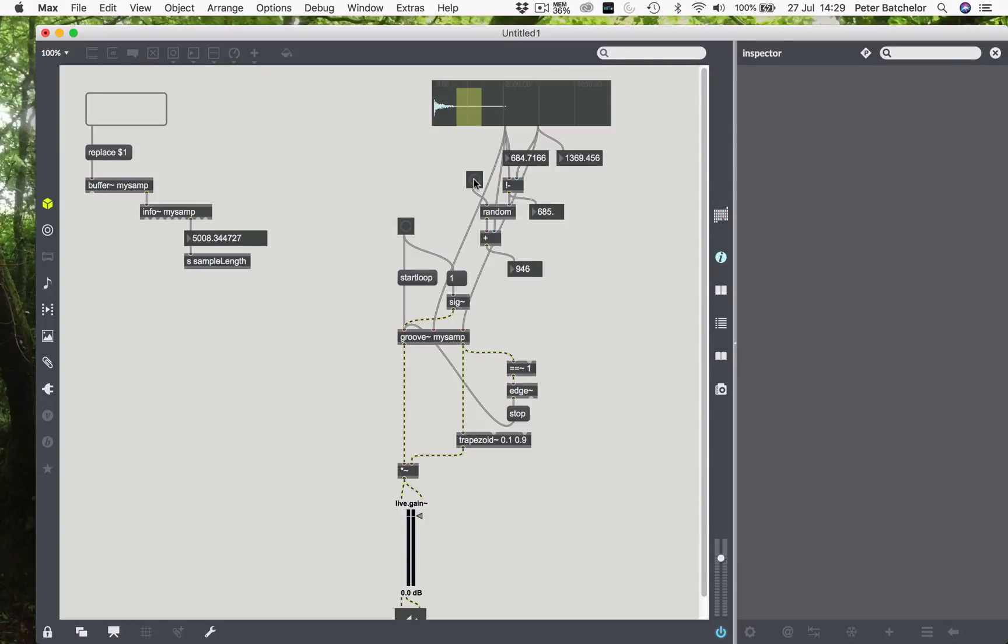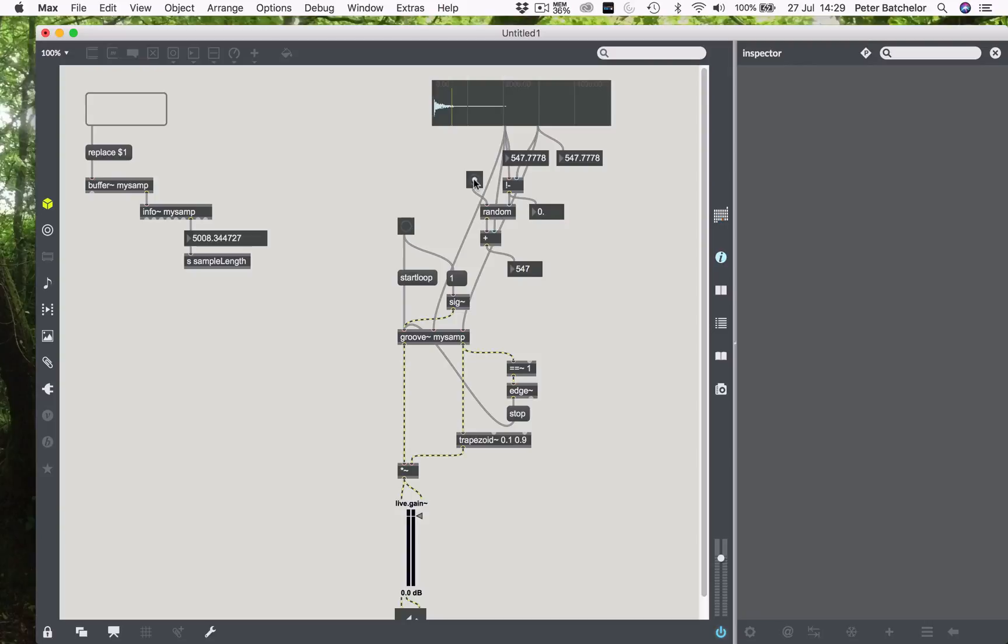So again, it's coming out with numbers between the two numbers that I've got here. If I change those numbers, then it should give me numbers again that are appropriate. If I only click once on here and don't drag, then it will give me a start point which is always the same place. So that could and indeed is very useful sometimes.